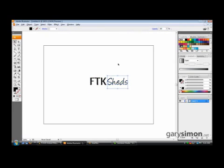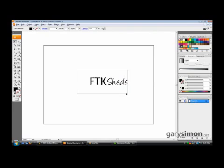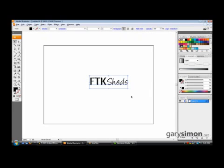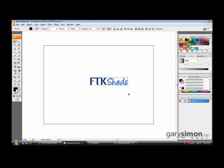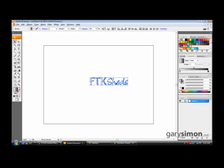I'm going to select them both and hit CTRL-Shift-O at the same time. That converts them to an outline, which means I can add things like gradients by clicking up here — you can't do that with regular text. Once they're in outlines though, you can't change the text itself, so you have to be sure this is the font you want. Also hit CTRL-H and that hides those vertices.